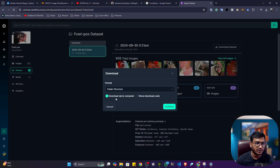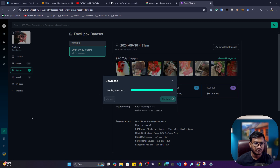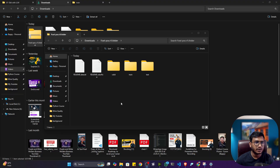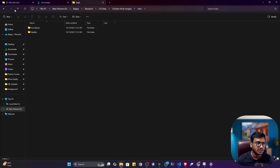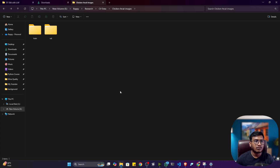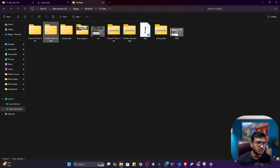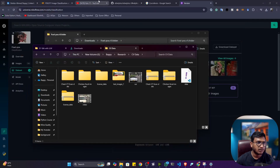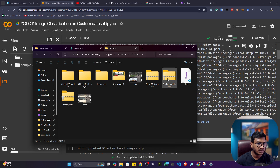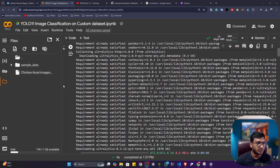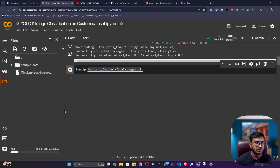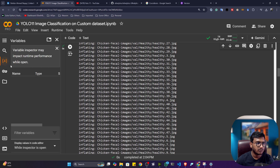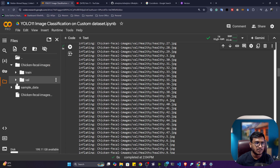You can also directly download from RoboFlow via code. Now take your zip file and upload it inside Google Colab. After uploading successfully, you need to unzip the folder. Execute the unzip line of code, copying the path of your zip file. After unzipping, you will see the folder with training images as well as validation images.